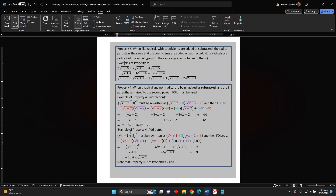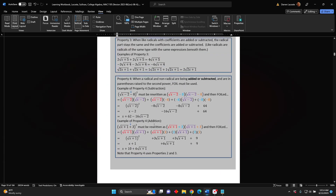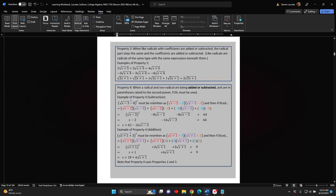Properties 4 and 5 are related. They both involve a radical and a non-radical inside parentheses that are being squared. The difference is what is in between the radical and the non-radical — we will look at subtraction, addition, and multiplication. Property 4: When a radical and non-radical are being added or subtracted and are in parentheses raised to the second power, FOIL must be used.